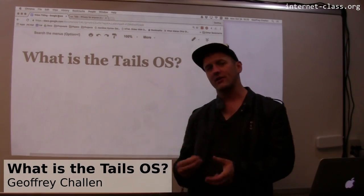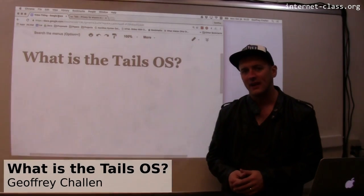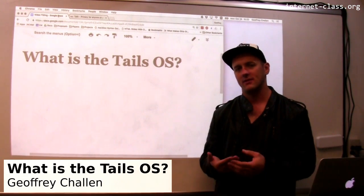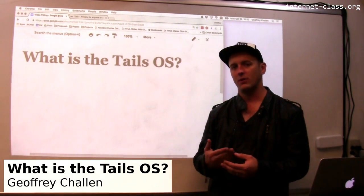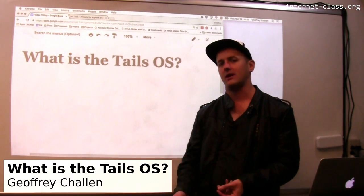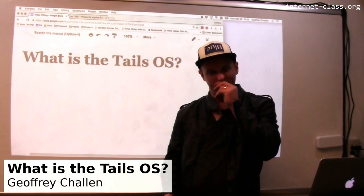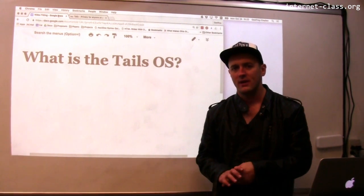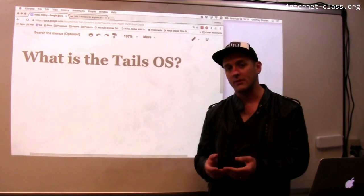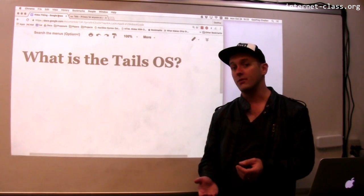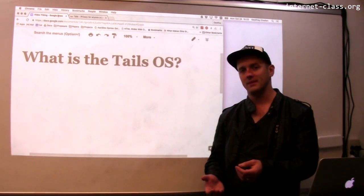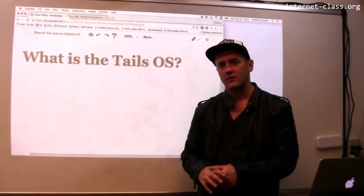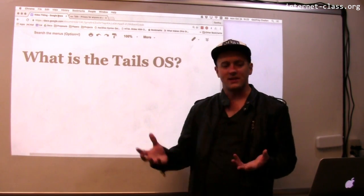For the particularly security conscious, there's actually an entire operating system that is designed with security and privacy in mind. This is something that gained a little bit of fame because it was used by reporters that worked with Edward Snowden, the NSA whistleblower. So, what is the Tails OS?